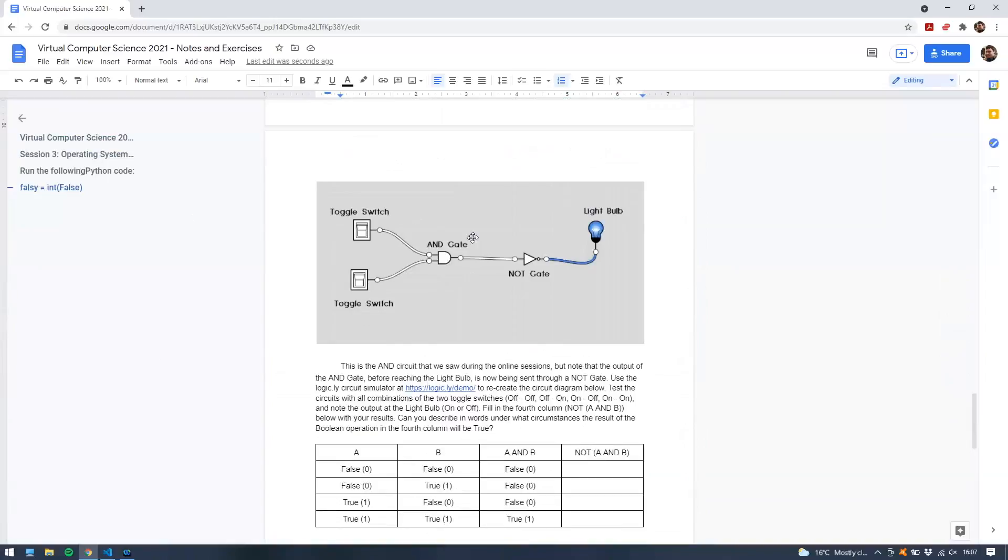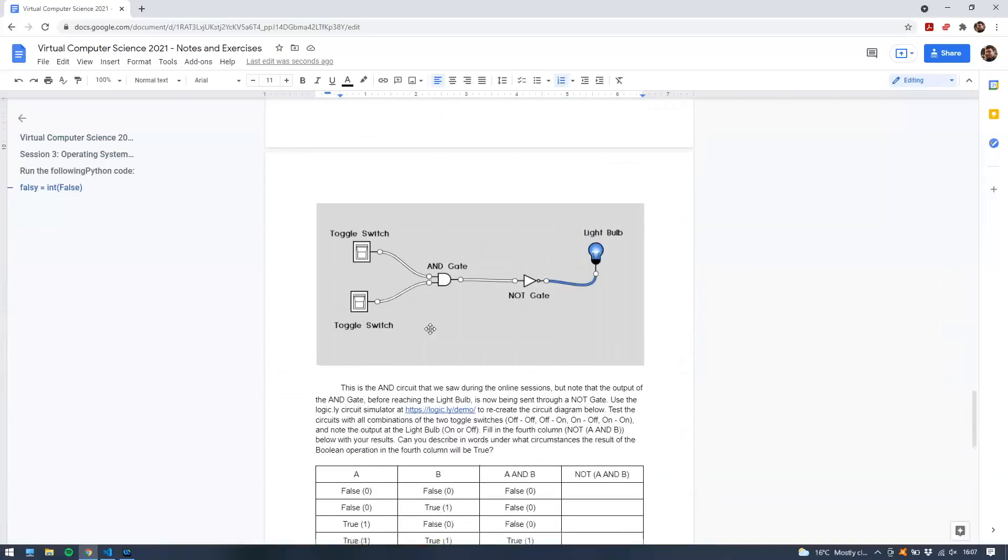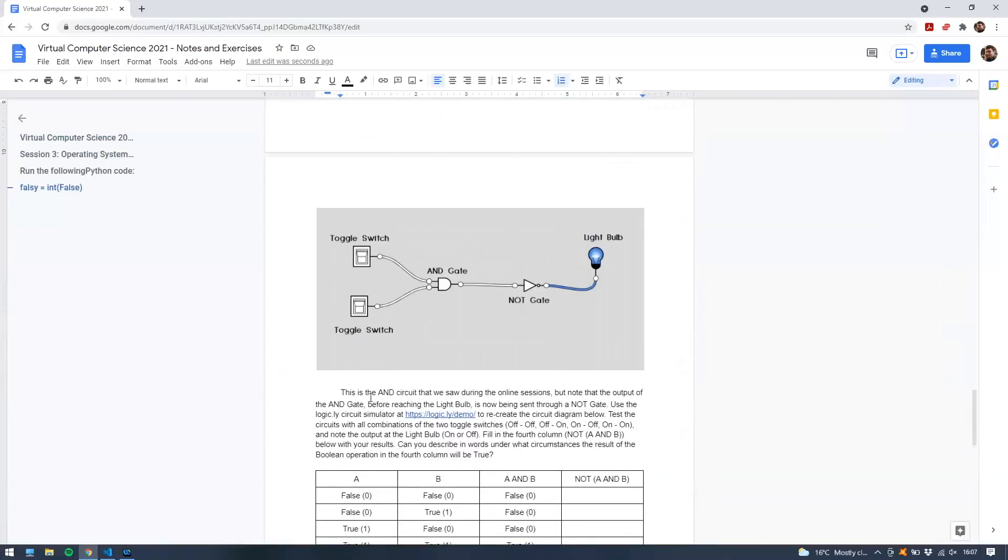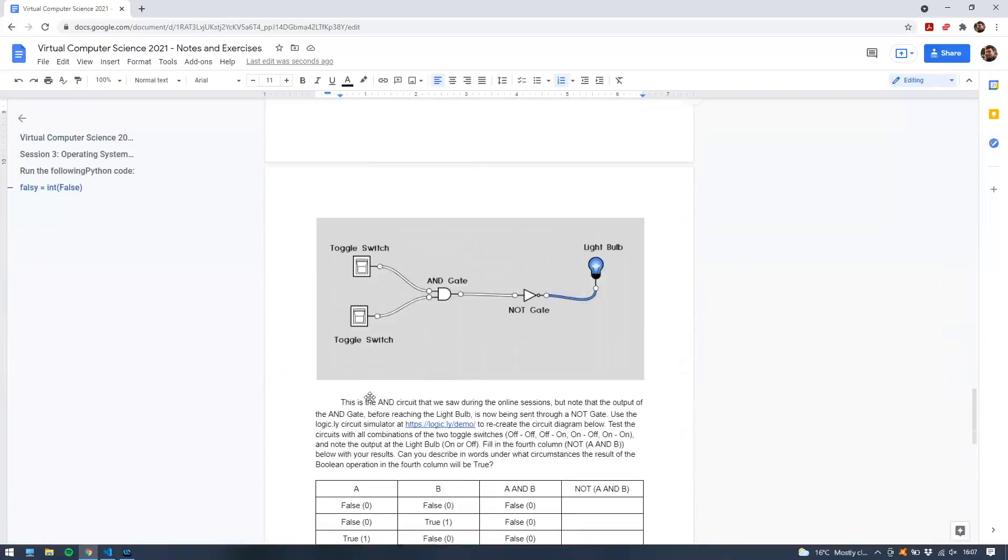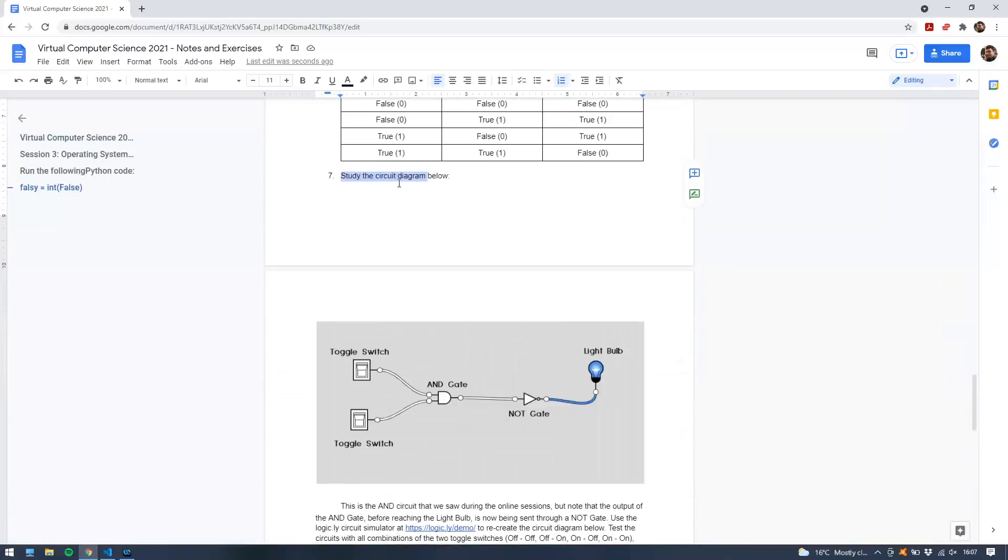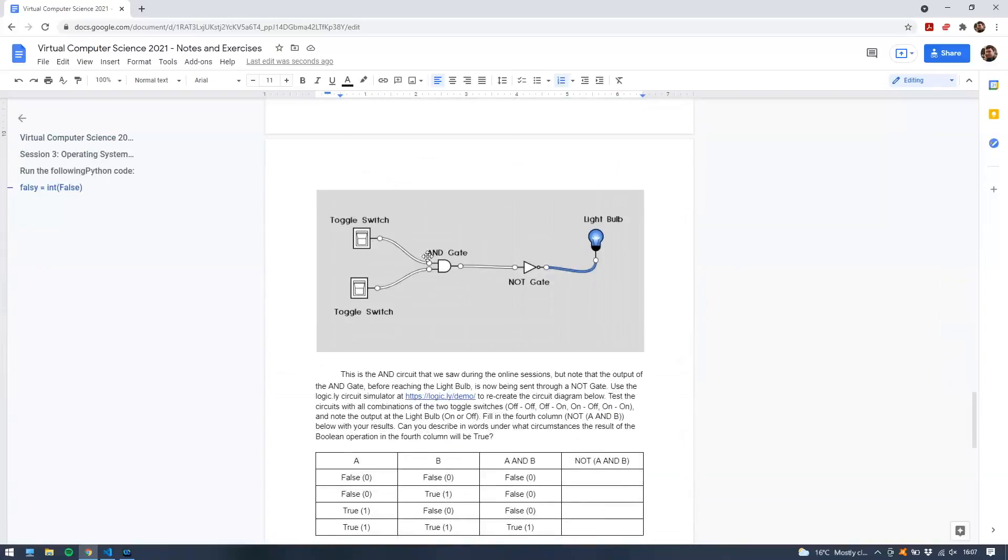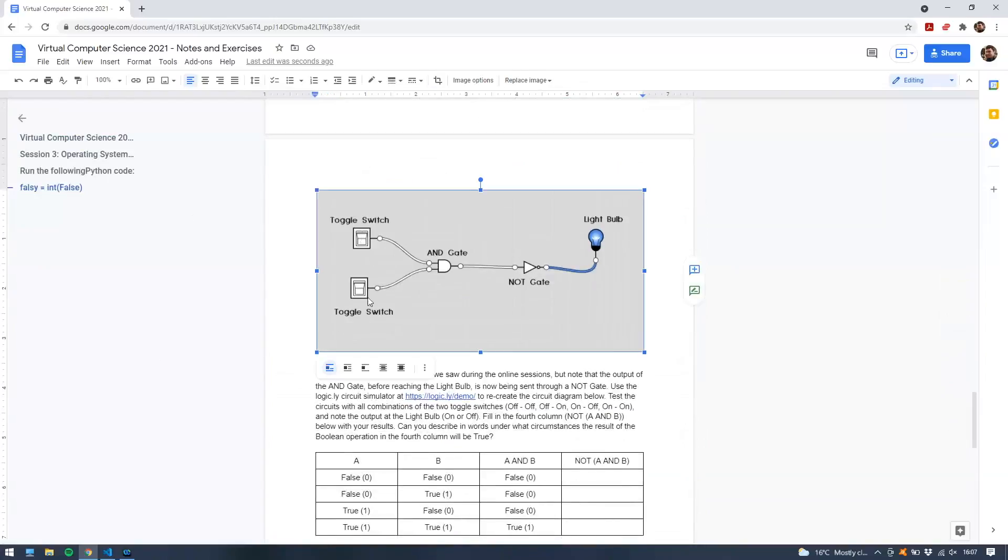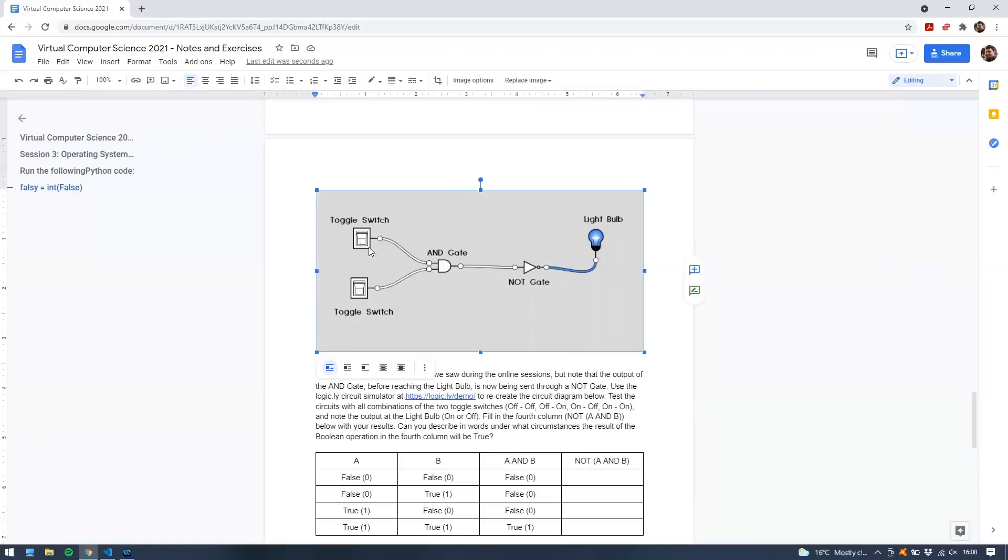Now what does it say? It says study the circuit diagram below. So we've got two switches, one switch here and one switch here, two toggle switches. They're piped into an AND gate, so we know what the AND gate is going to do. AND will give us true only if both of the switches are on, i.e. one or true. And then we saw this before, but the difference here is this time we have a NOT gate between AND, between the output of the AND gate and the light bulb.